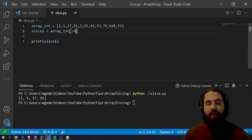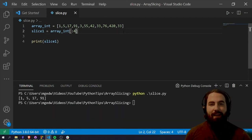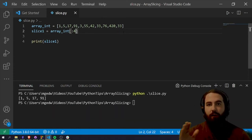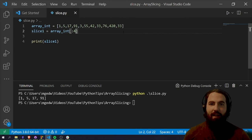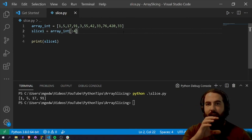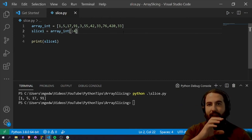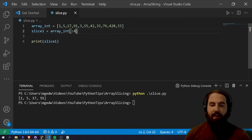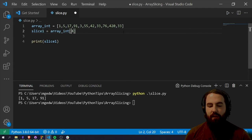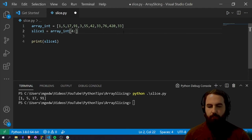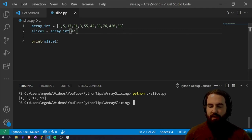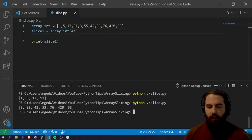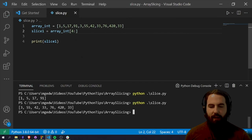So if instead we wanted to start at index four and go until the very end instead of starting at the beginning and go all the way to index four, all we have to do is reverse this colon. So we save it, run it again and we've got all the way from three until 33.